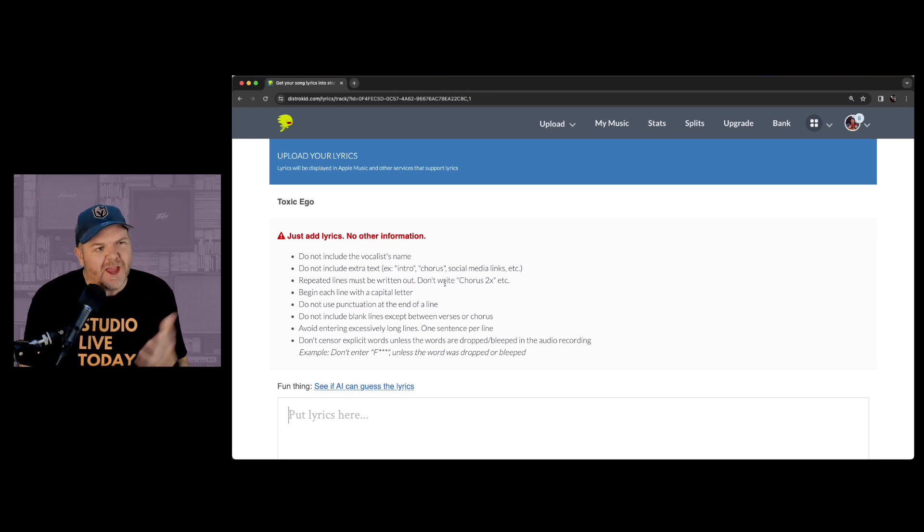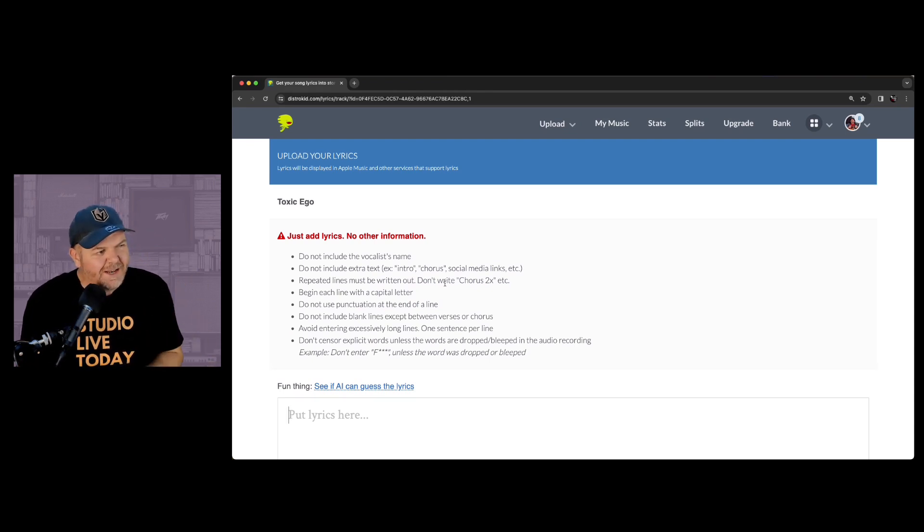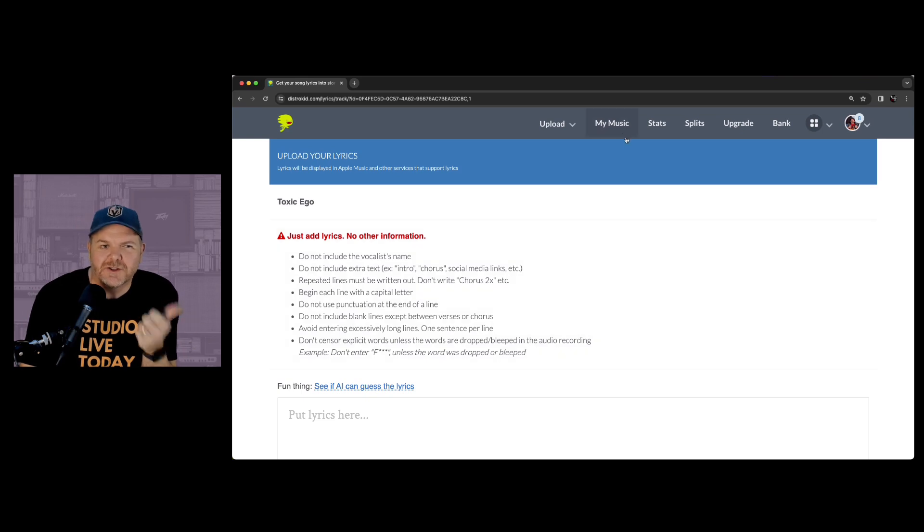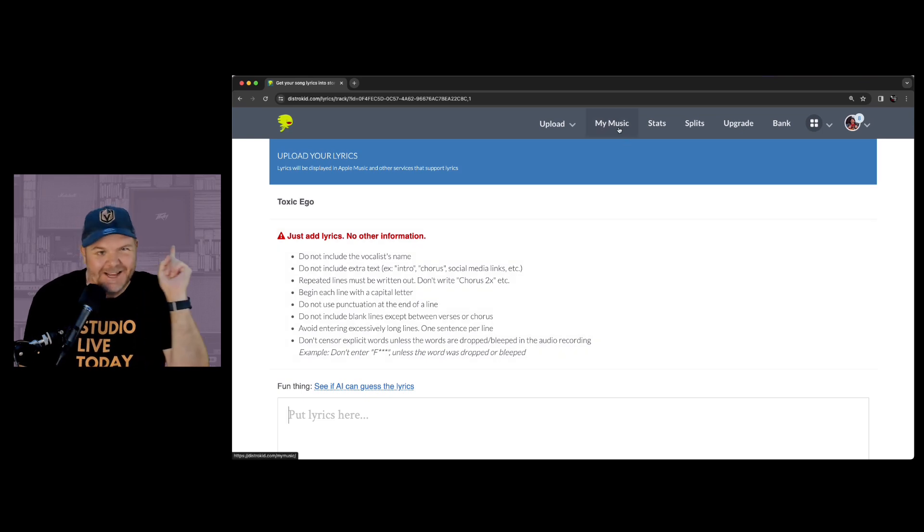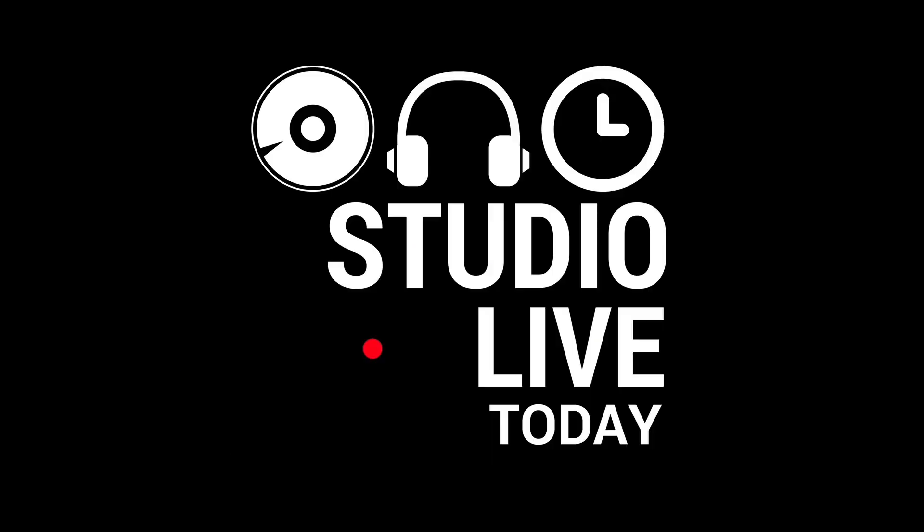In this video, I'm going to show you how you can use AI to quickly add lyrics to your songs here in DistroKid. Let's go!